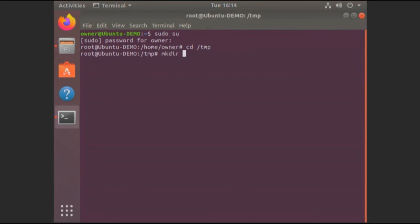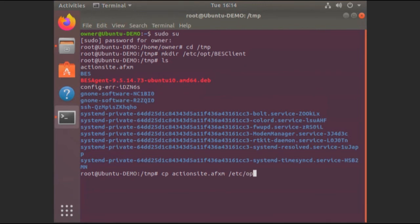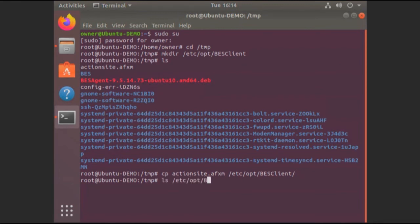As per the instructions here, I'm going to go ahead and create the directory that I need to, which should be this one here. And back over to our directory here, we're going to go ahead and copy the actionsite.afxm there. We're going to copy that over to that directory just like before. And let's just make sure it's there. All right.